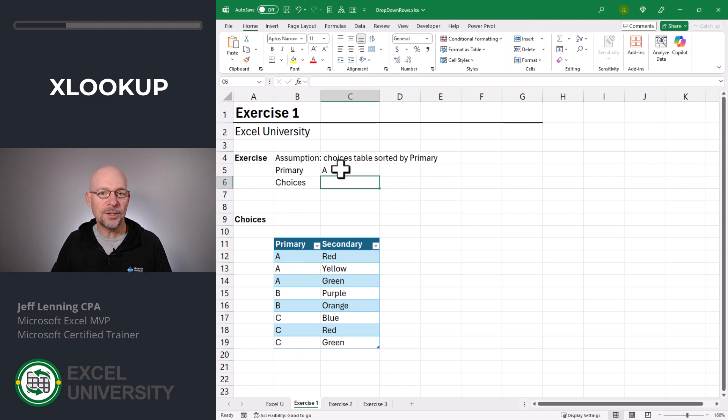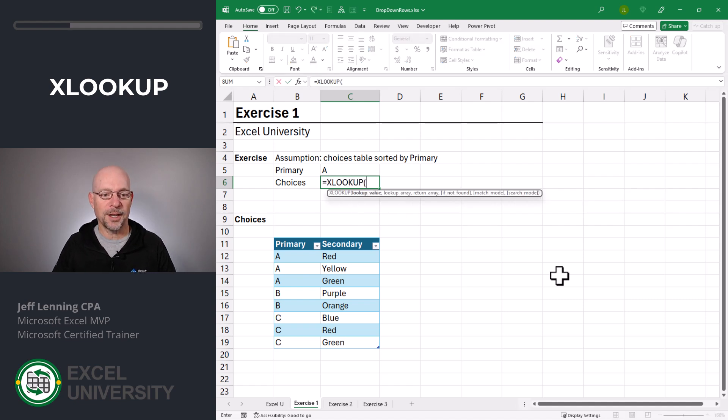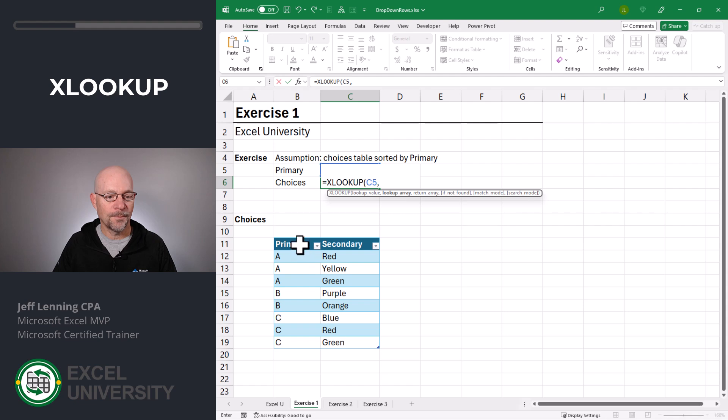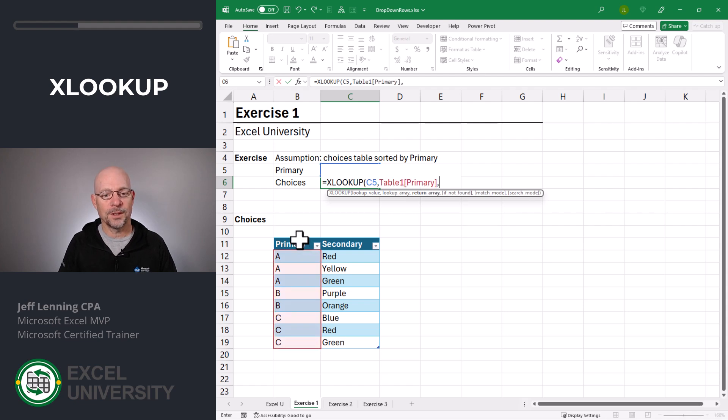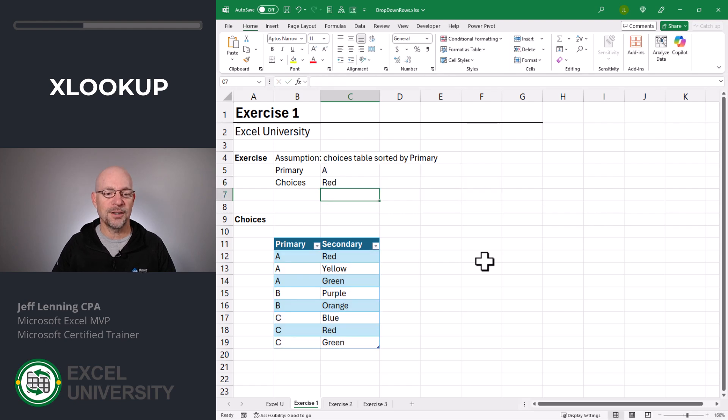The first thing we need to do is talk about the XLOOKUP function. Equals XLOOKUP. I want to go find this, comma, in here, comma, and I want to return this value. Close function and enter.